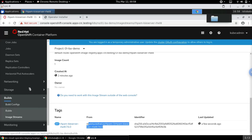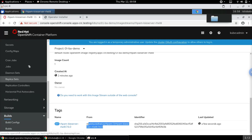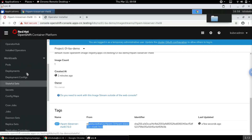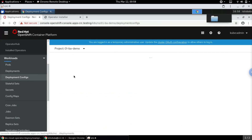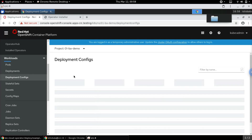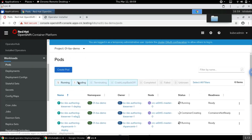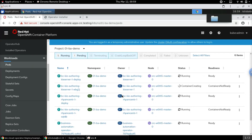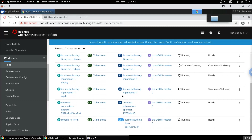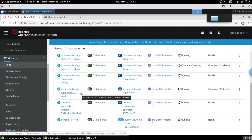Hopefully with the images in place the deployment should have started. Let's go to Deployment Configs to see what's going on. The deployment config has started already. Let's go to the pods — we can see that the creation of both Business Central and the KIE Server is underway.